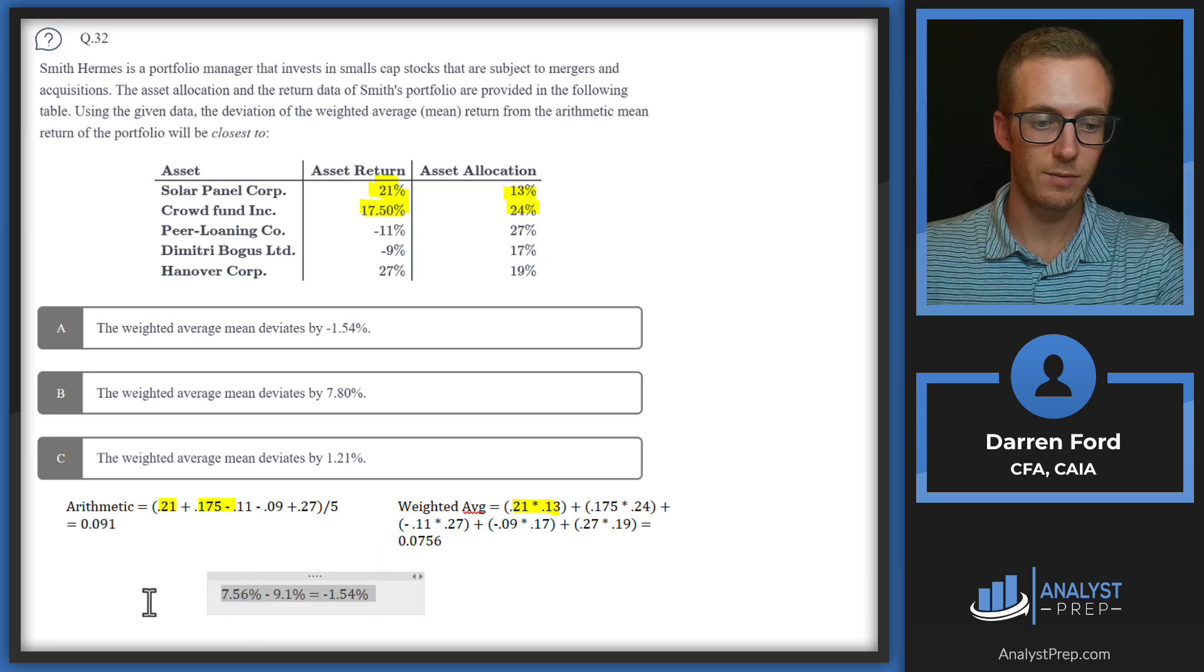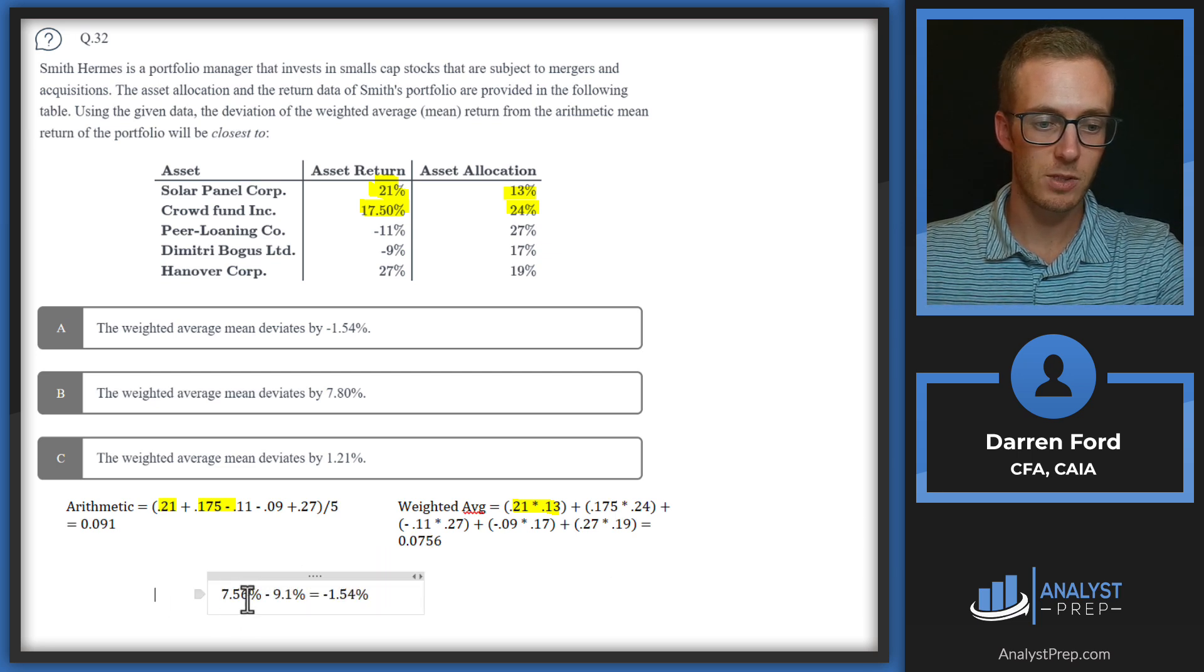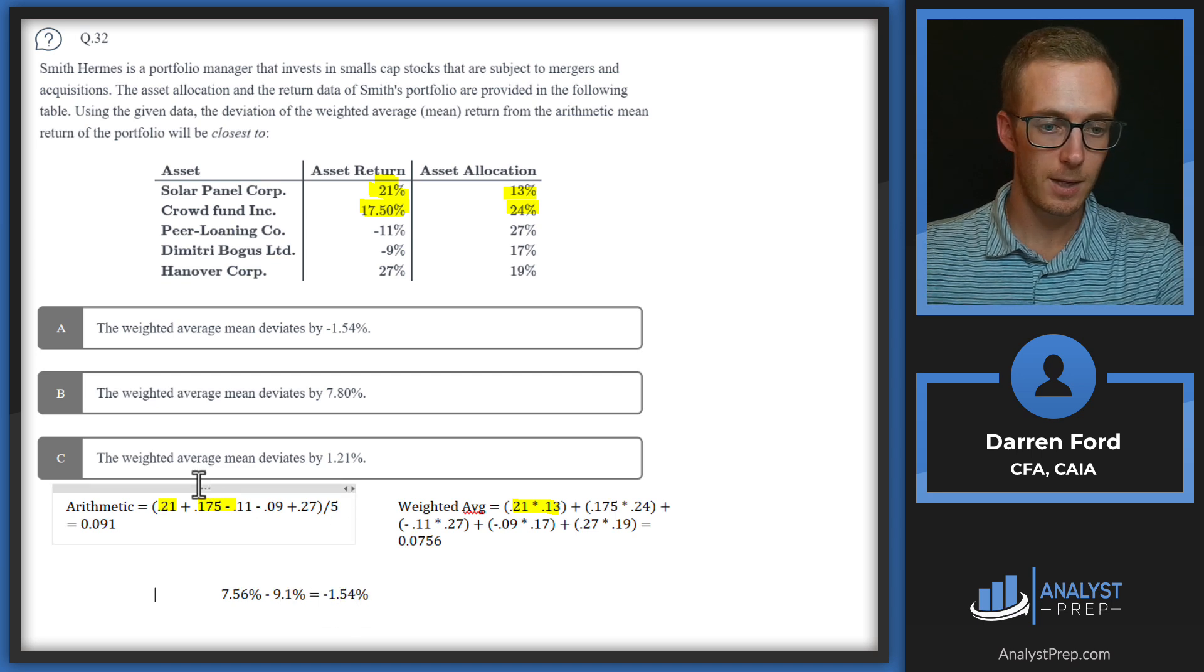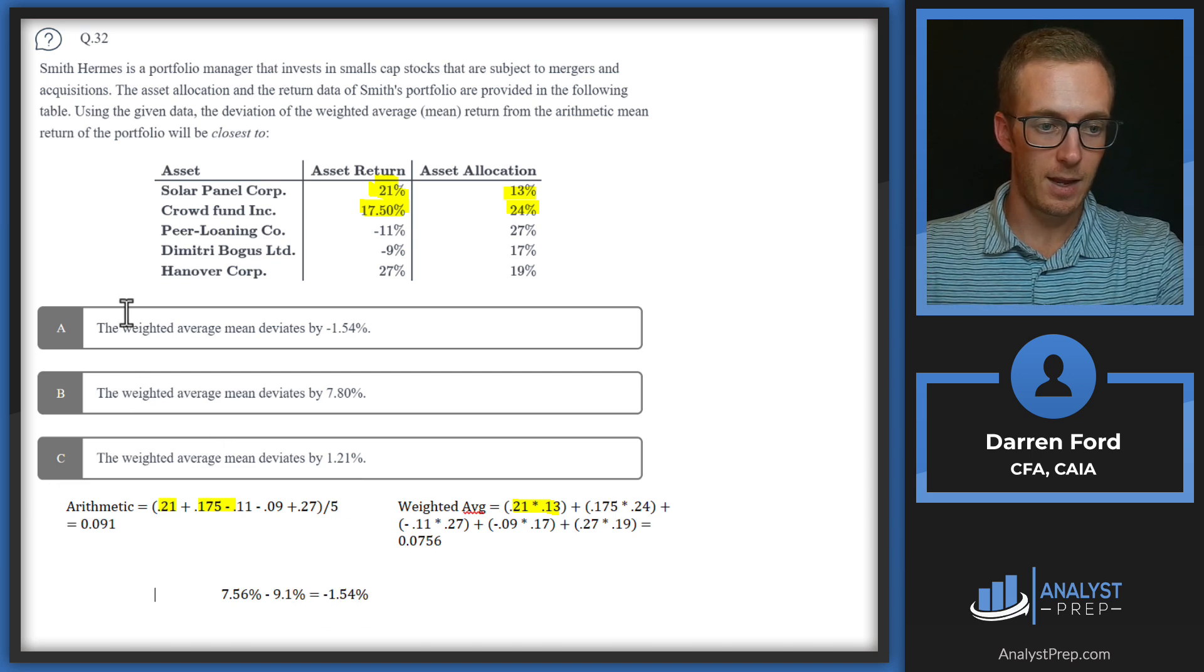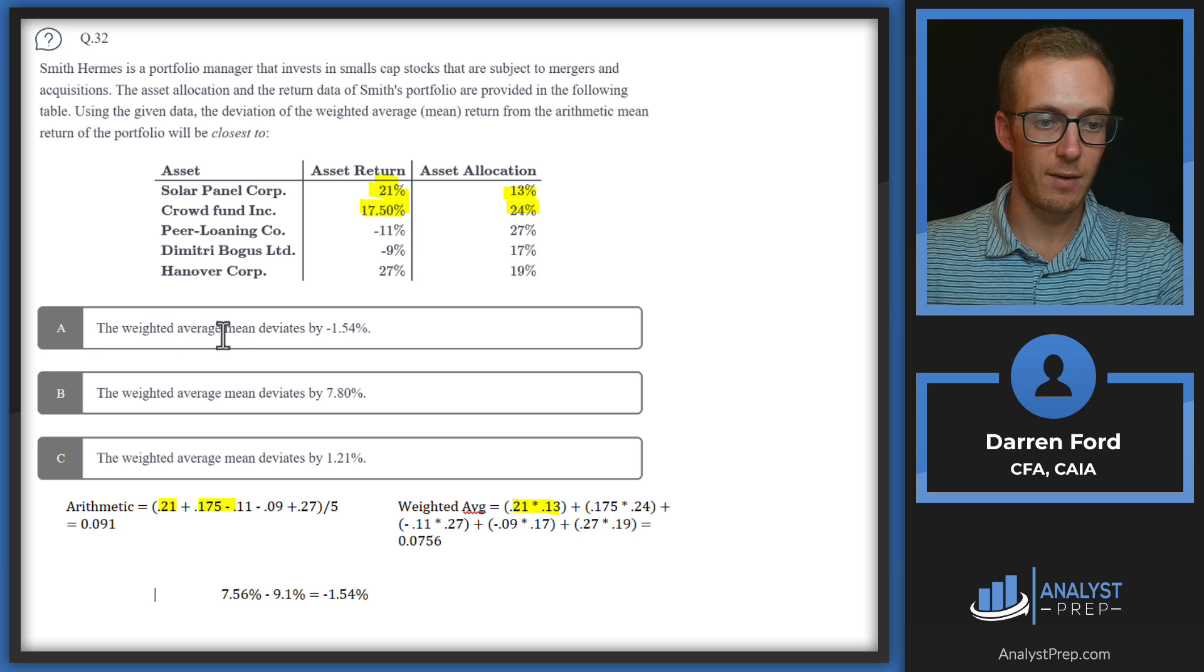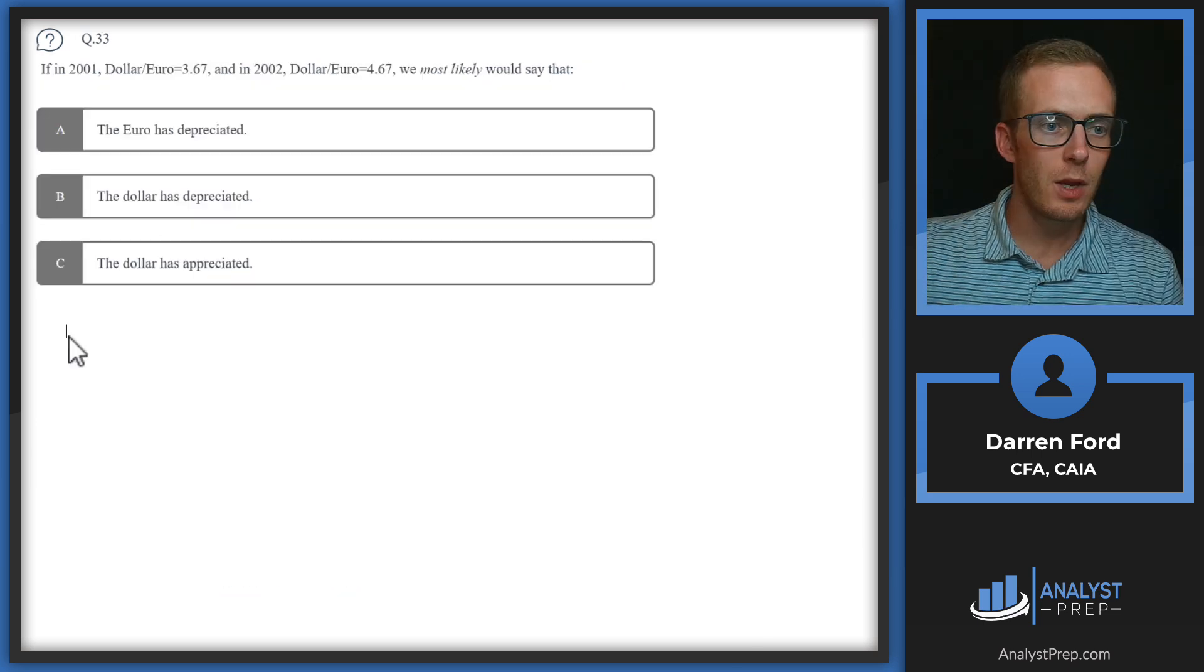All we have to do now is subtract these two numbers. We have 7.56% minus 9.1%, we get minus 1.54. That gives us answer A, the weighted average mean deviates by minus 1.54.